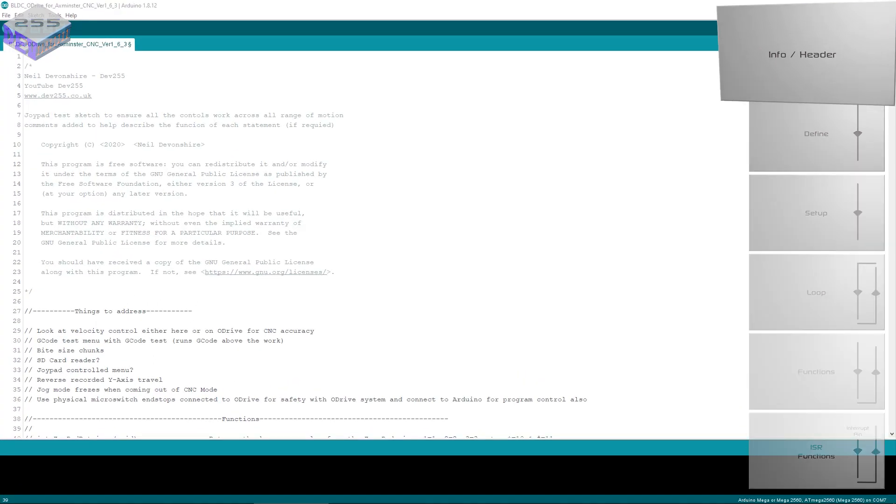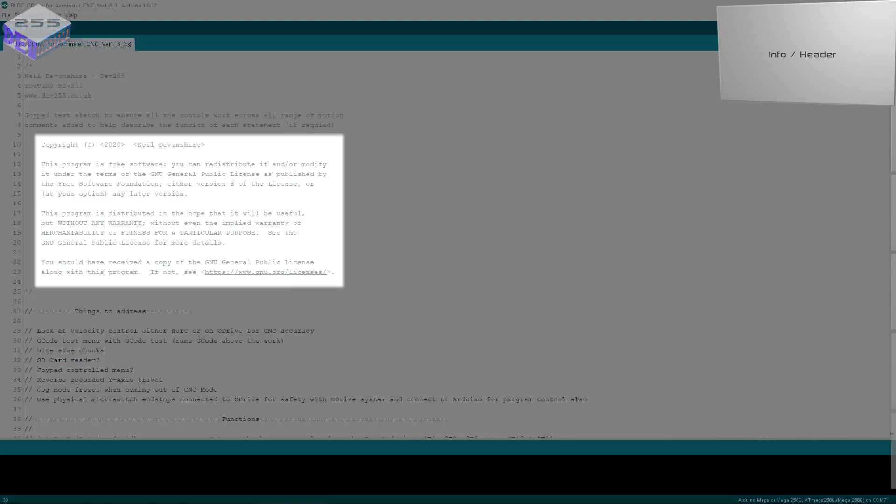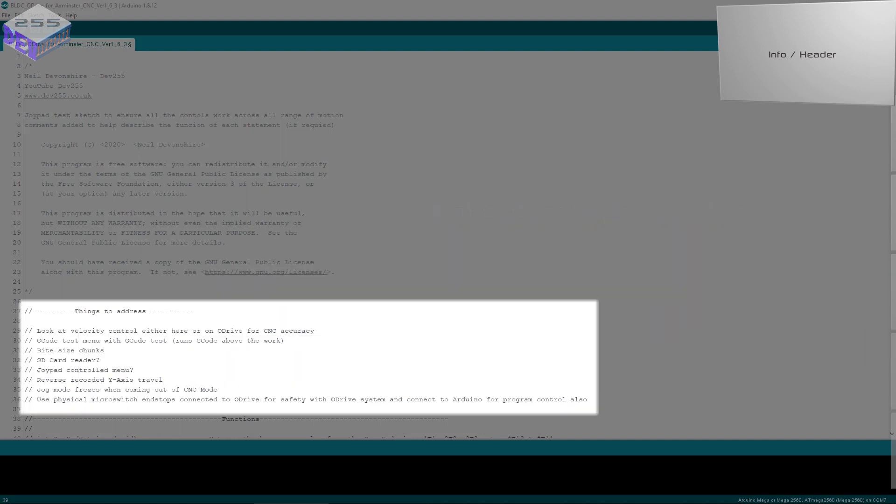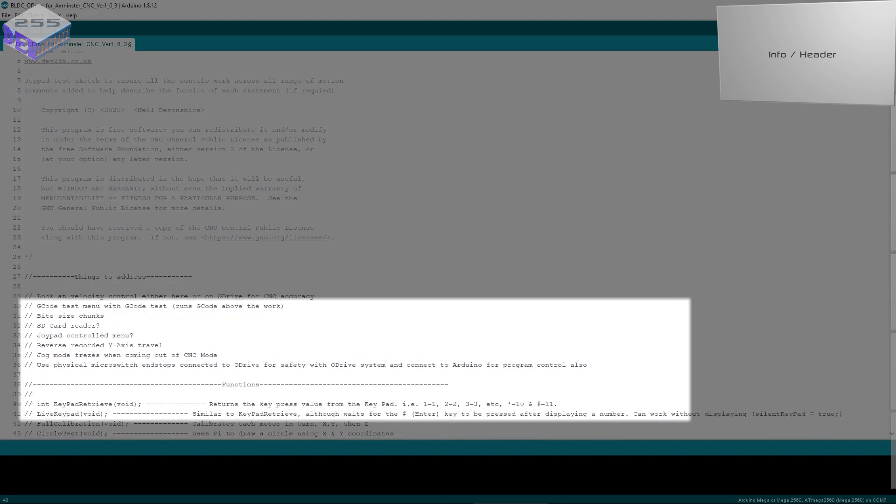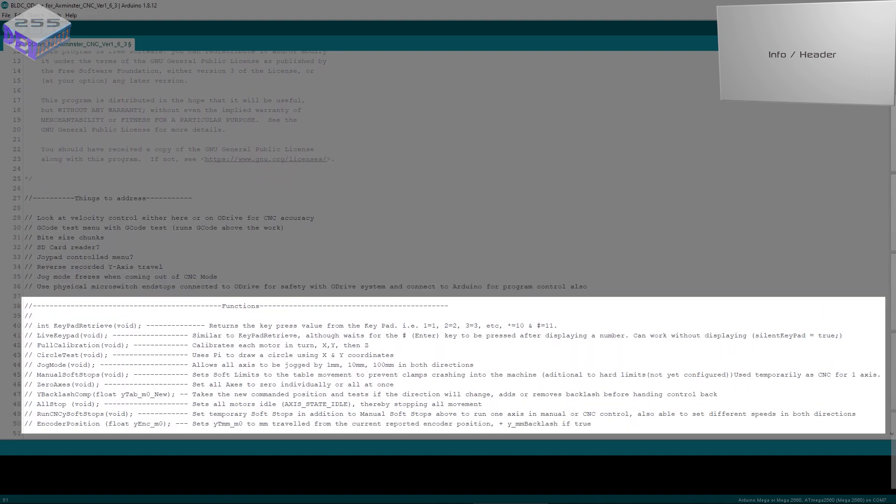So with the information block it's got information such as the GNU general public license, a little description about what the program does, some notes on things to address so I can look back at it and see what I need to do. Then I like to list all the functions as well so I can print it out and have it as a reference as I'm writing the program.